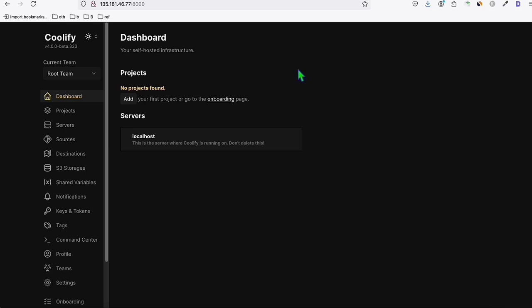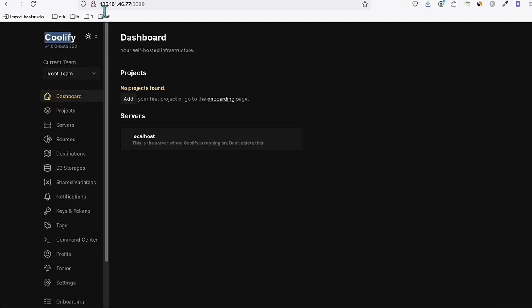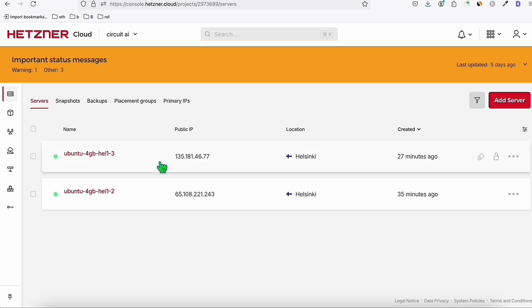I already set up this software called Coolify. This is a really nice platform where you can have a single-line installation and manage multiple applications — including multiple WordPress sites — using your own VPS. I already installed Coolify in my own VPS, and later I will show you how to quickly set this up from the beginning, starting from the server selection.